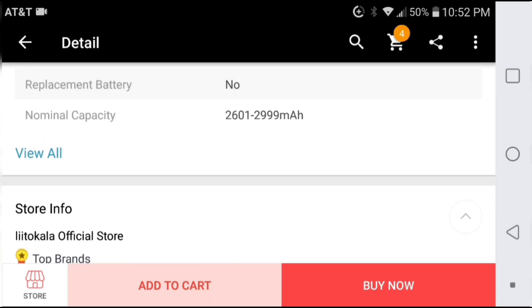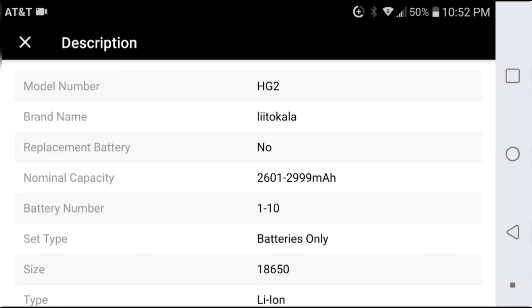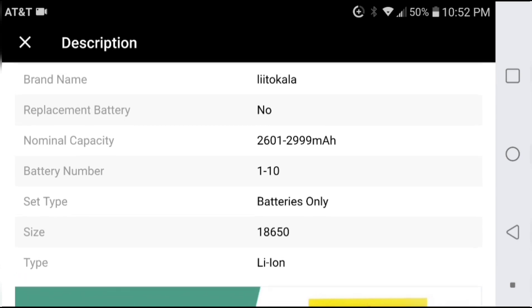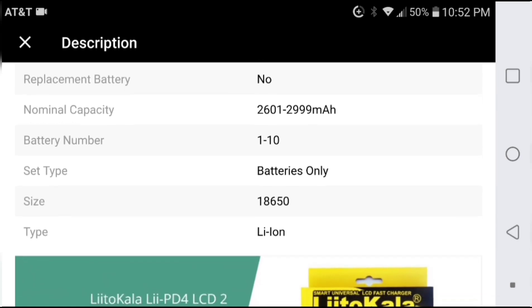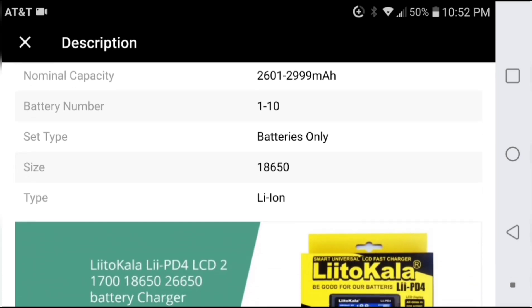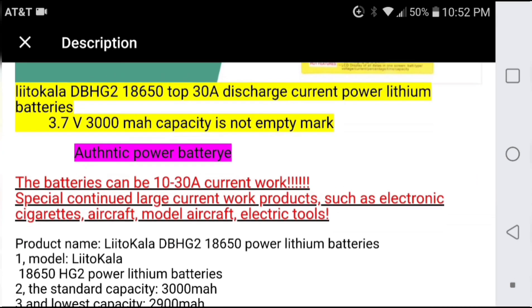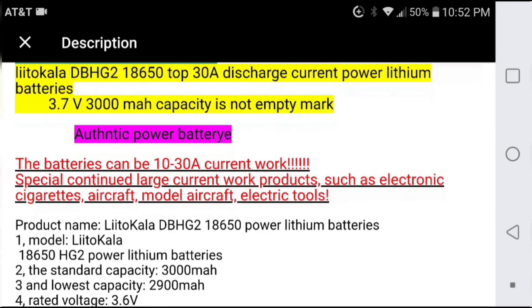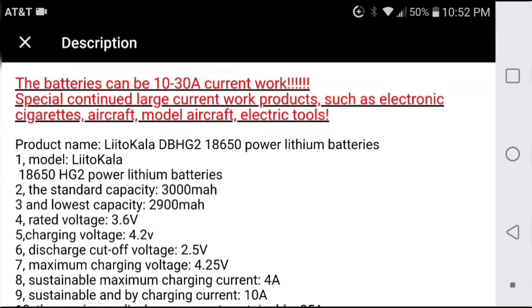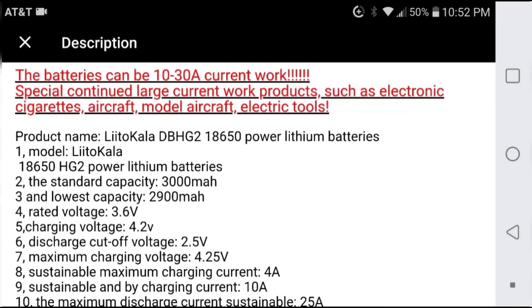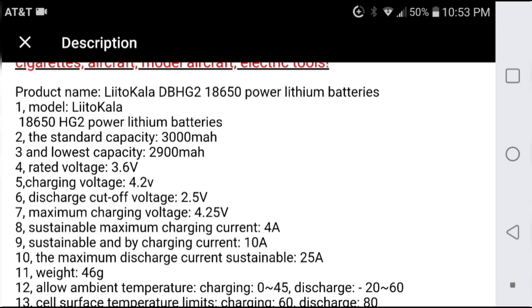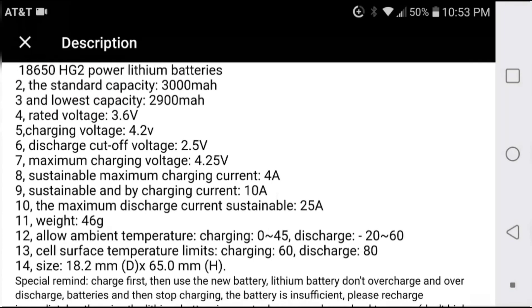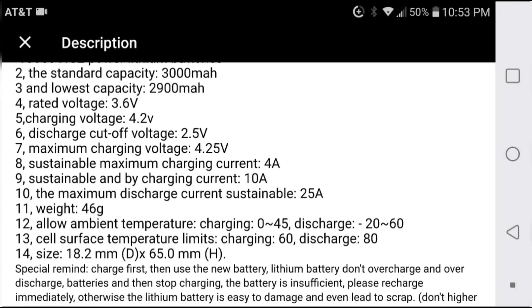You can also see that their nominal capacity is huge between 2.6 and 3 amp hours. Their English translation is particularly bad, and they do not specify the resistance of the cell in this description.